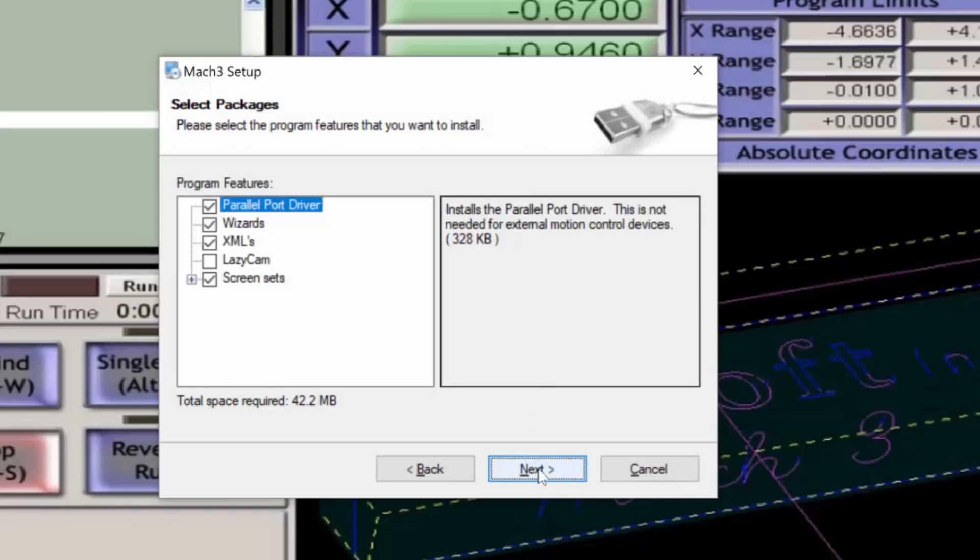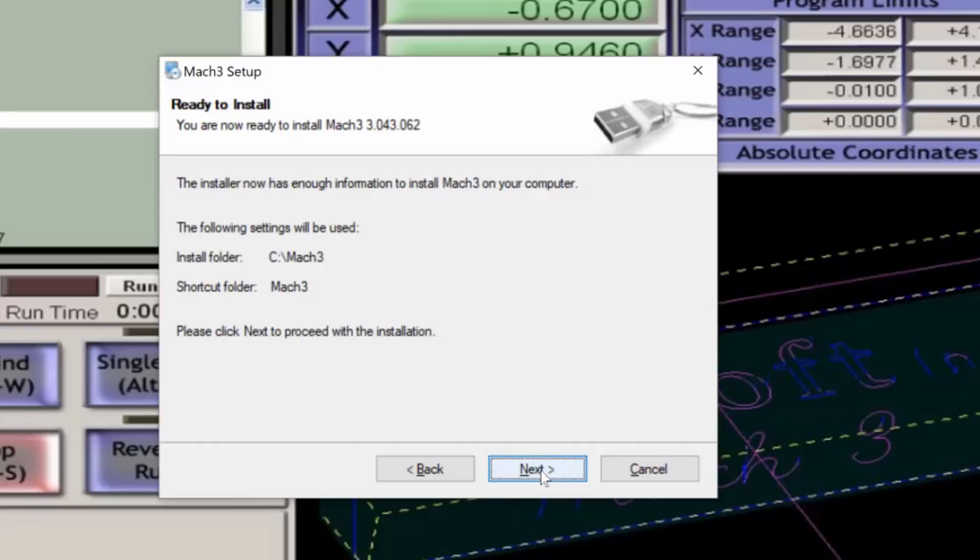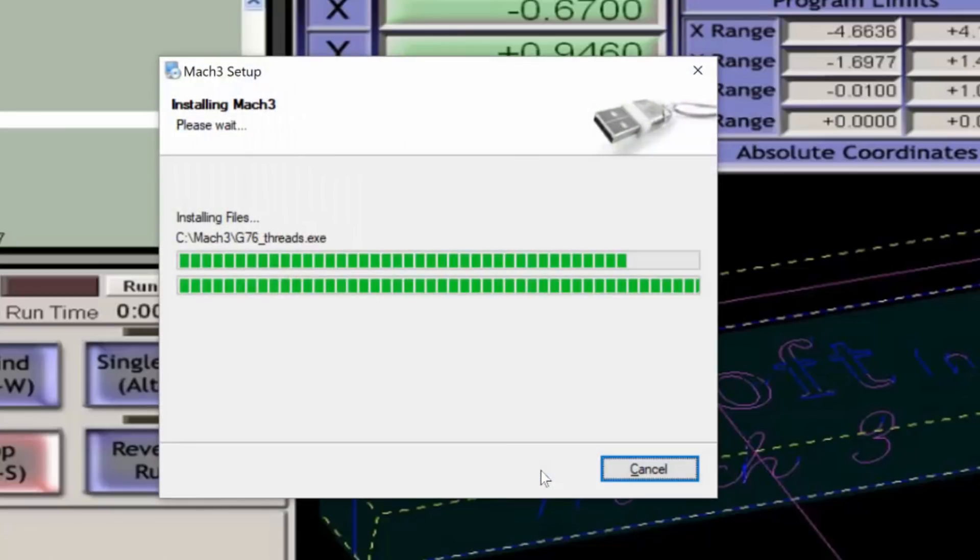For this installation I don't really need the parallel port driver, so I'm going to remove that in the installation. Create a custom profile at this time if you wish, otherwise just click Next and the installation will commence.